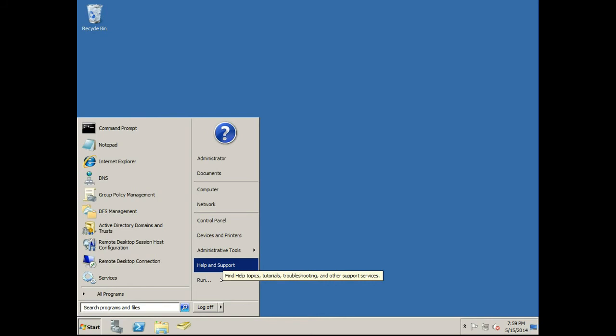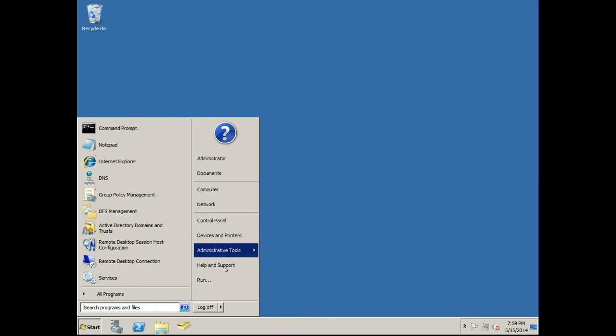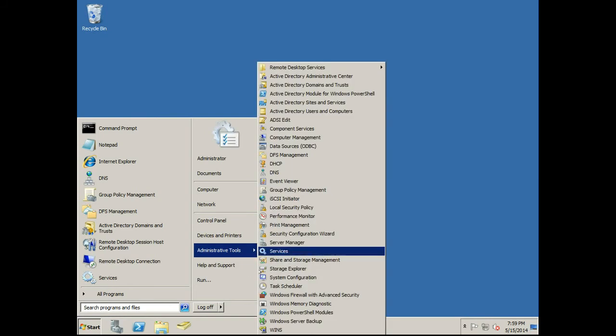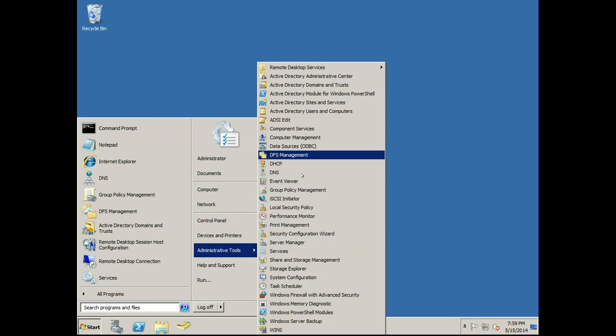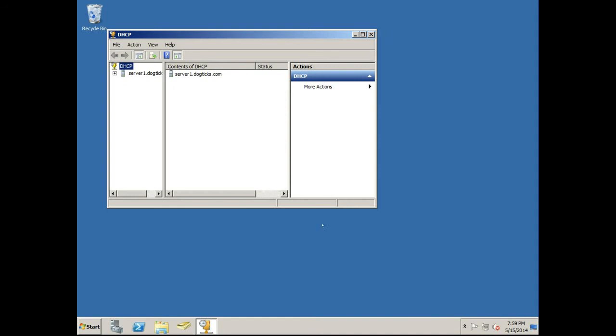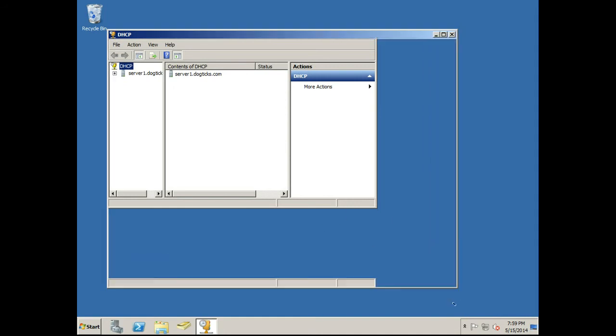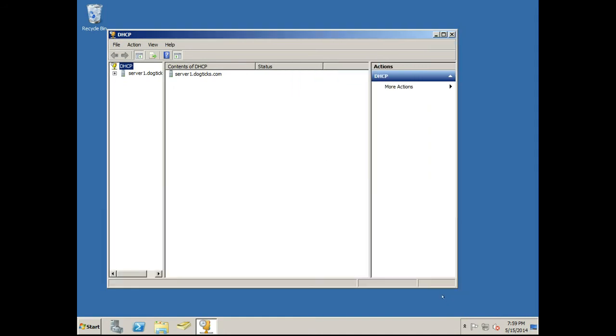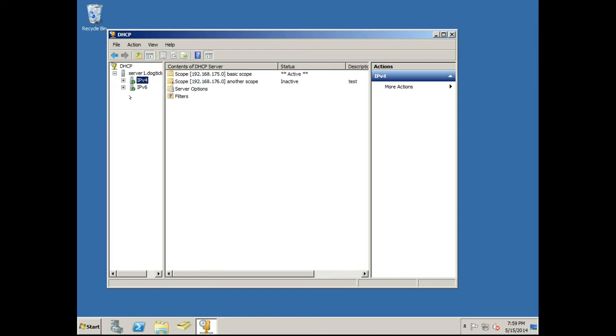So we need to open our DHCP tool. Here in our menu. Okay, we have IPv4 and IPv6. Double click on our IPv4. Select it. There's our scopes and server options.